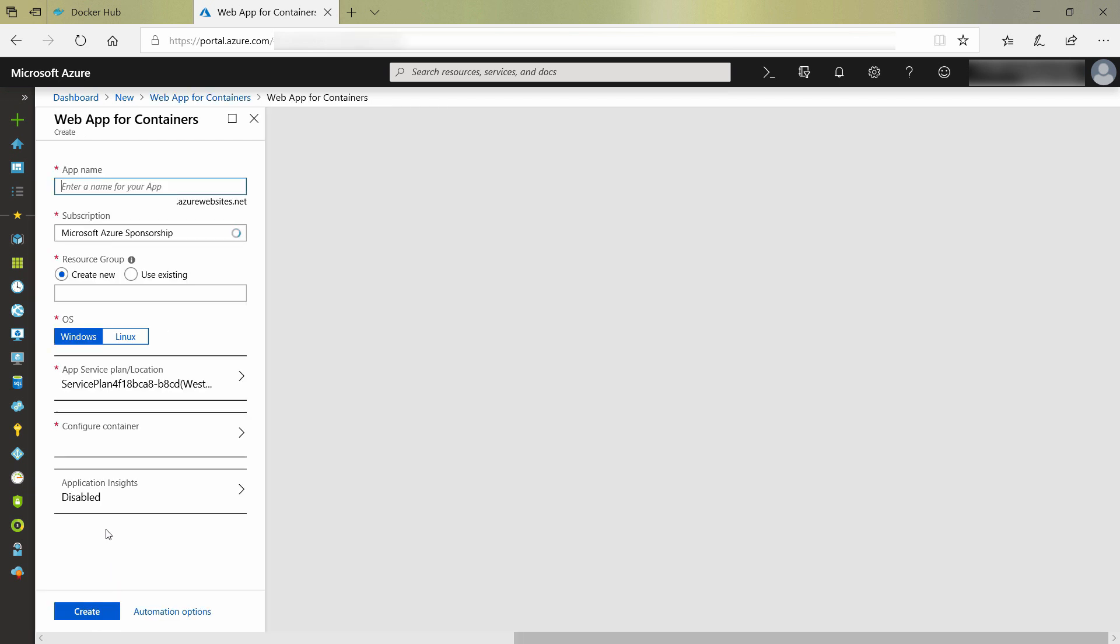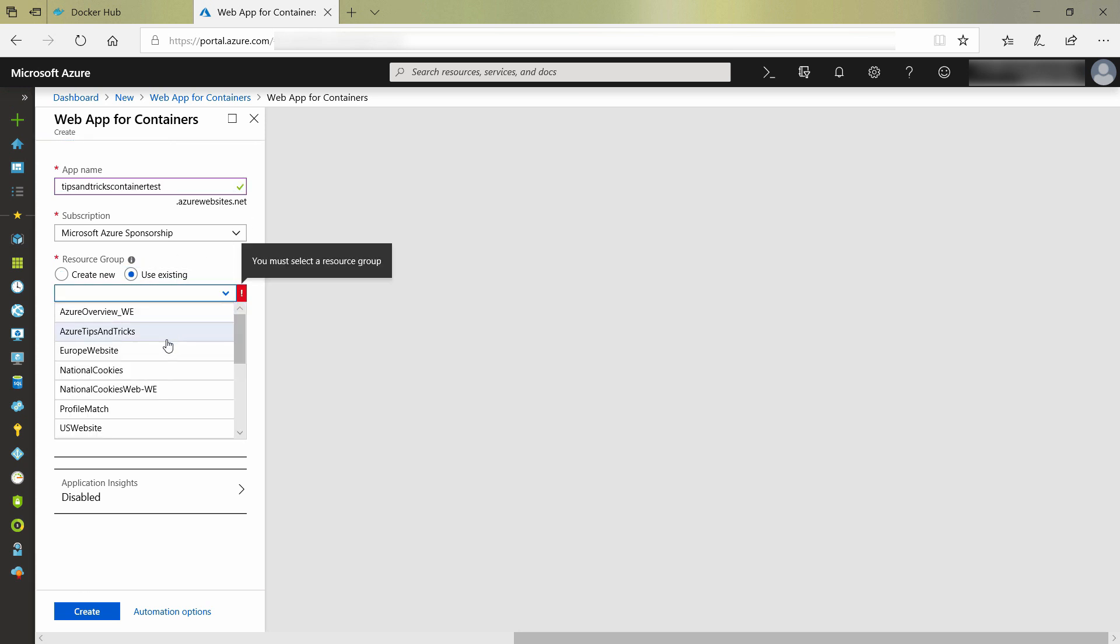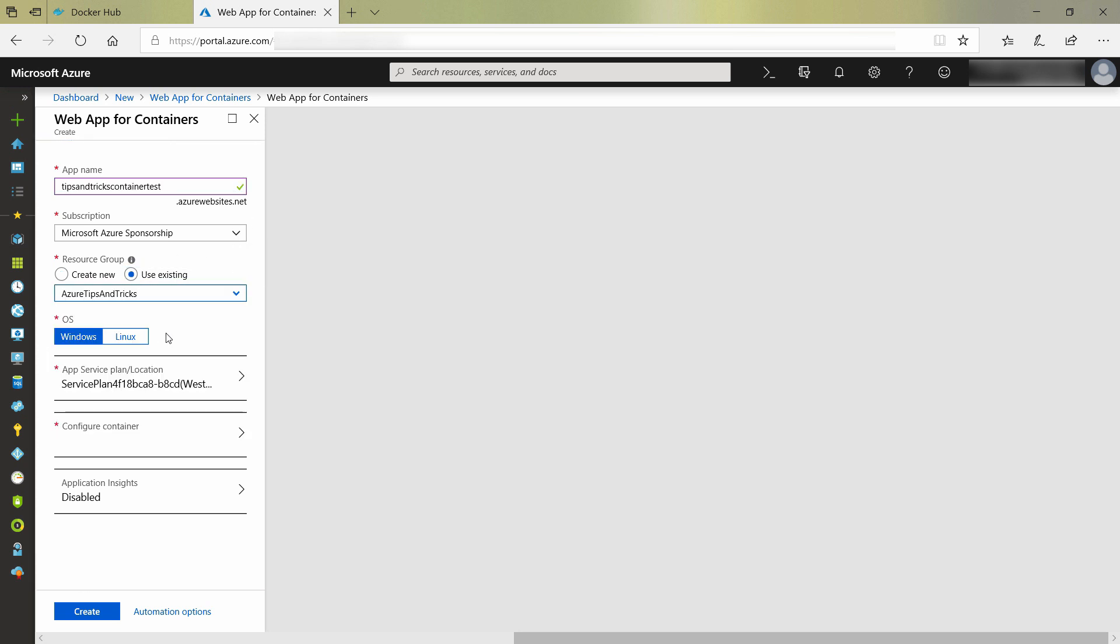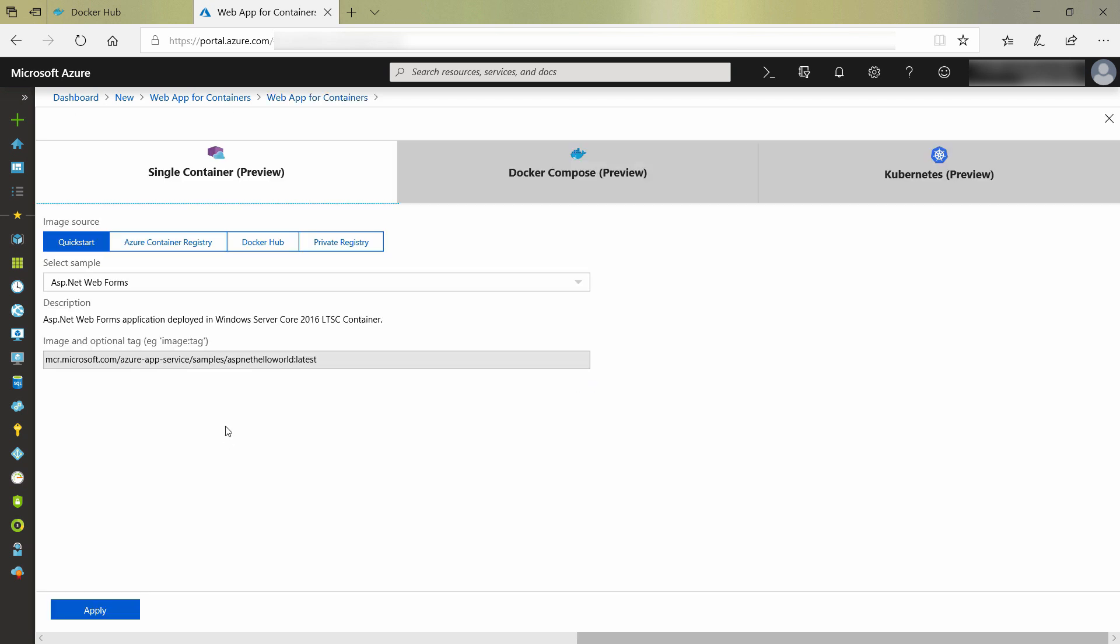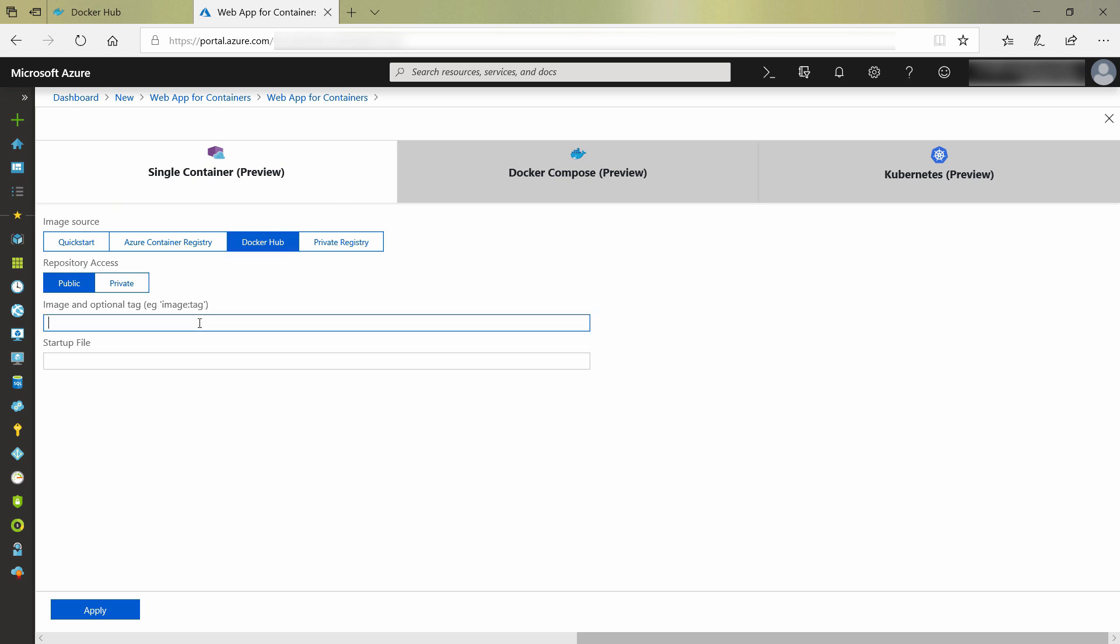Let's fill this in. First, I need to fill in a name, and next, I'll choose my existing resource group. Now, for the container. Here, I can choose where the container comes from. I need to choose Docker Hub as that is where my container is, and here, I type the container name like this.